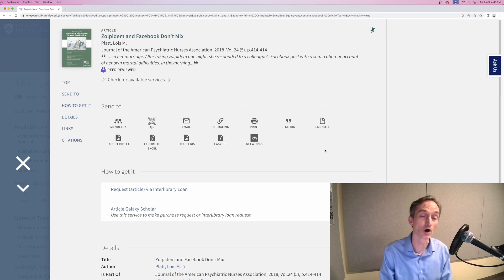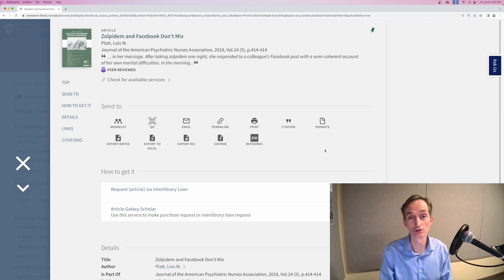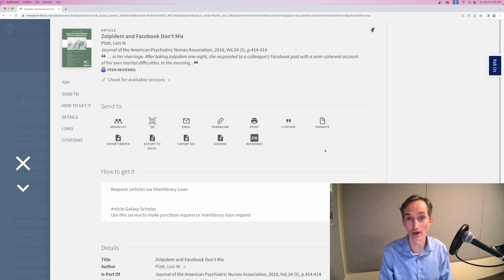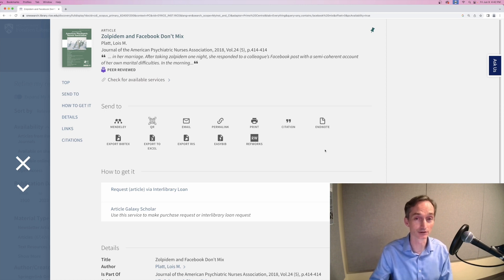Or Article Galaxy Scholar, which is very fast, which you should use if you need the article right away. Many of our databases will also route you through to Interlibrary Loan in the same way.